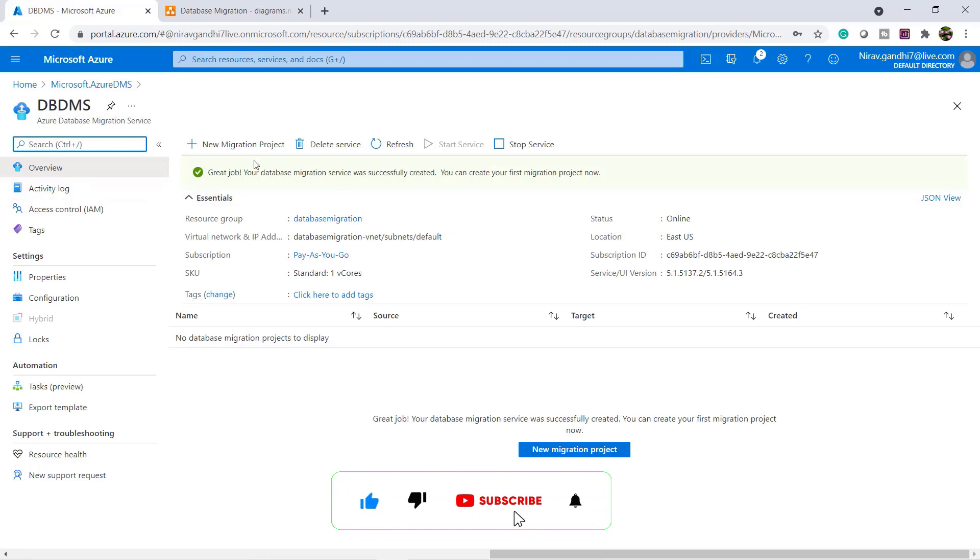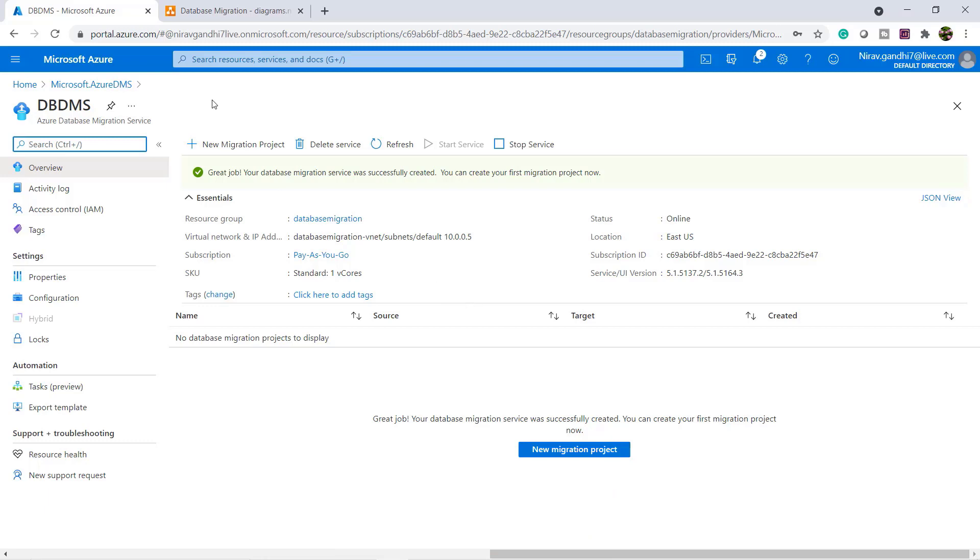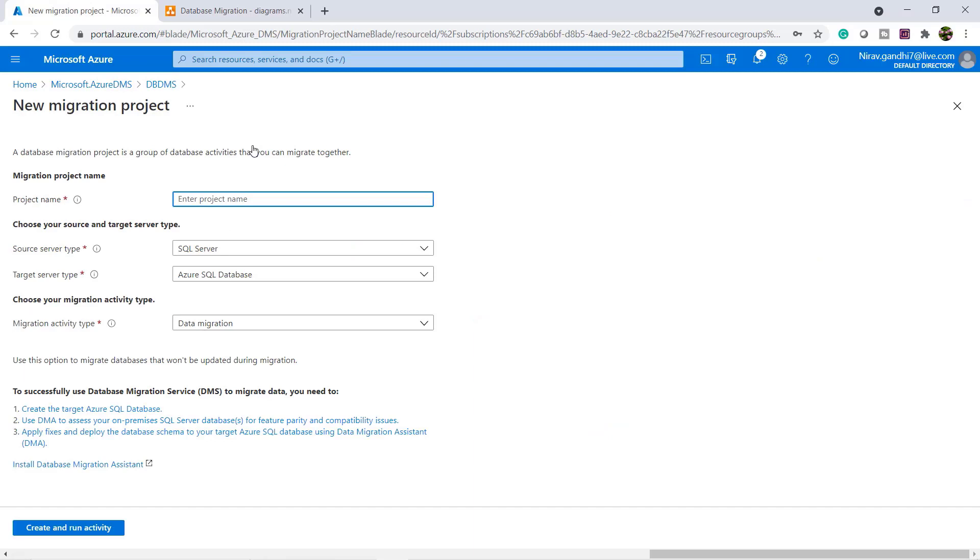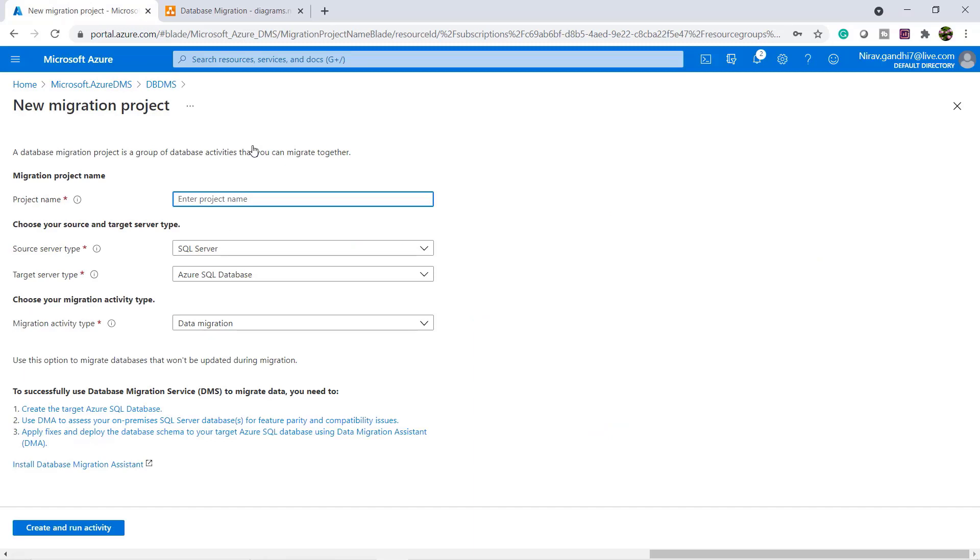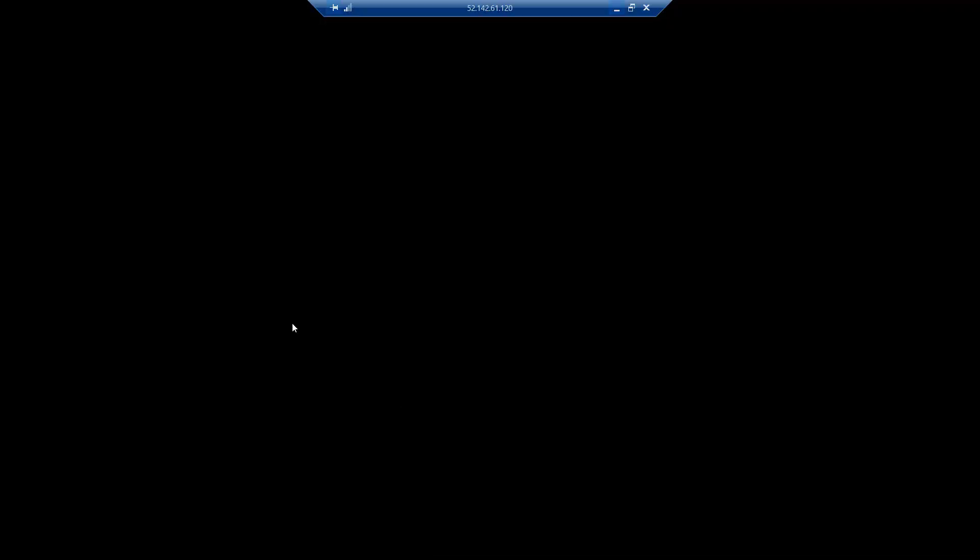Now here you can say great job, your database migration service was successfully created. Here you can click new migration project and give the project name. Let me copy the database name.